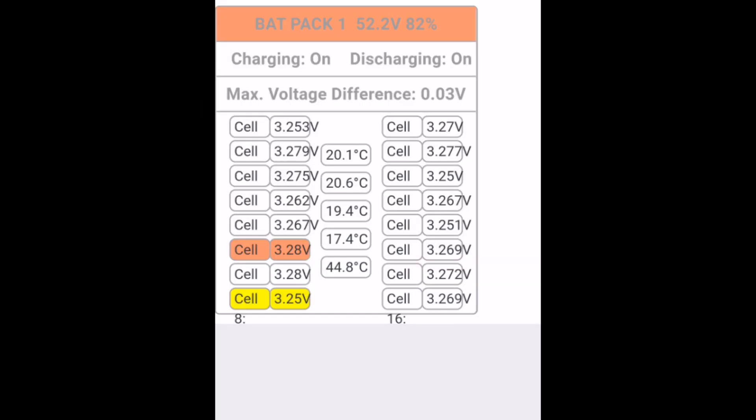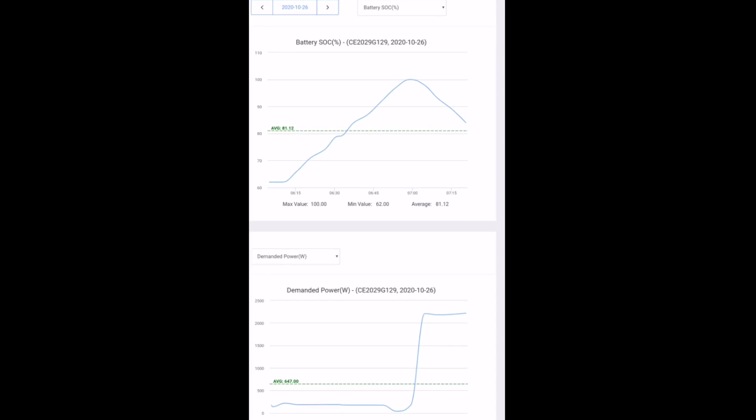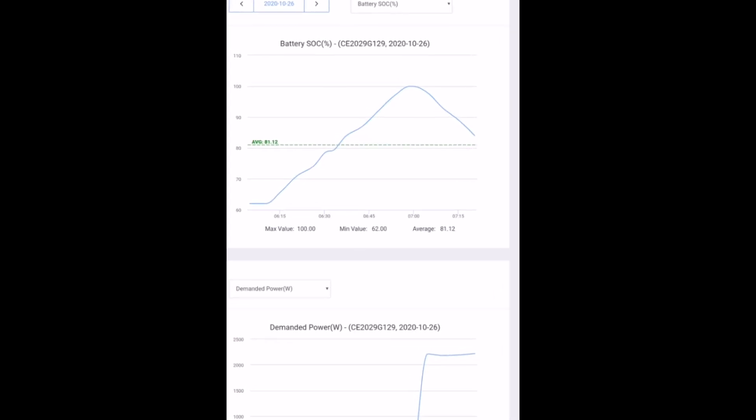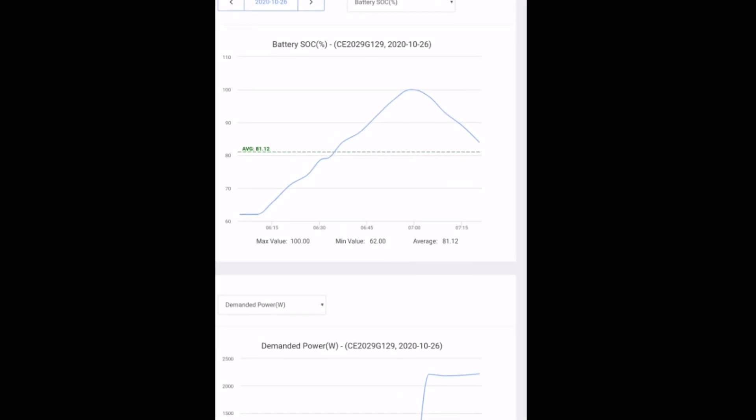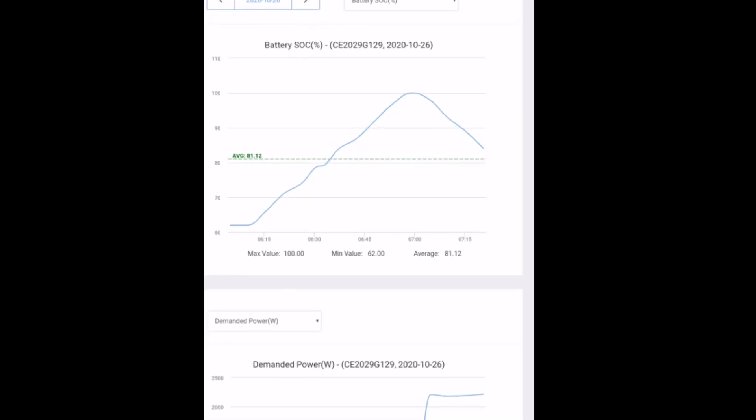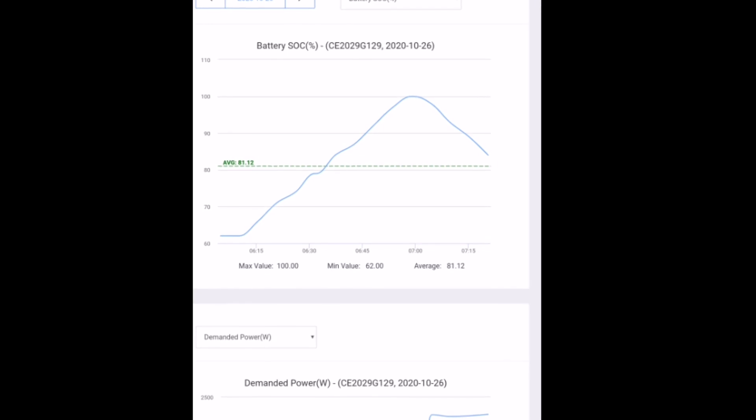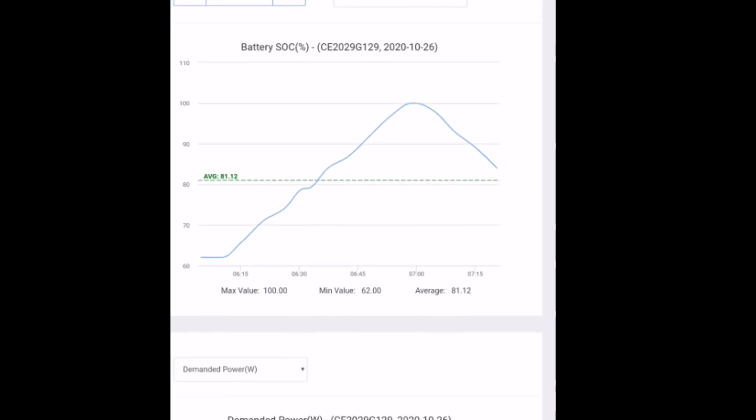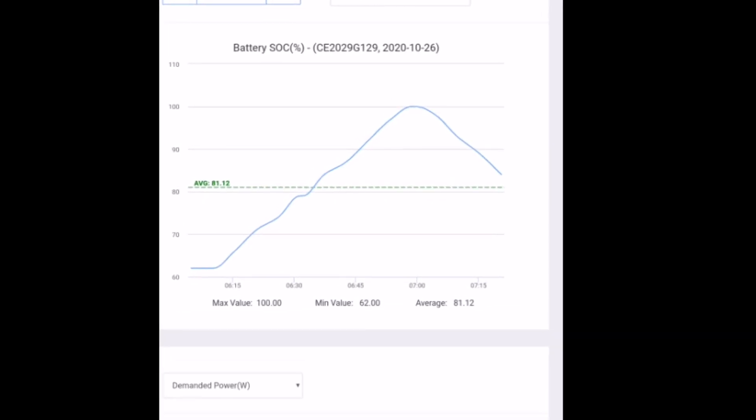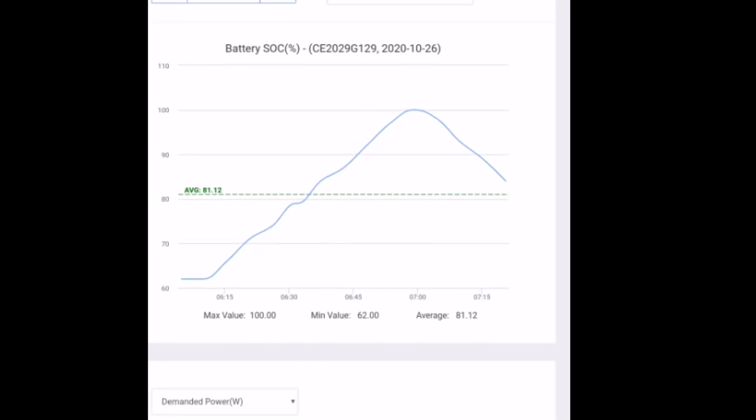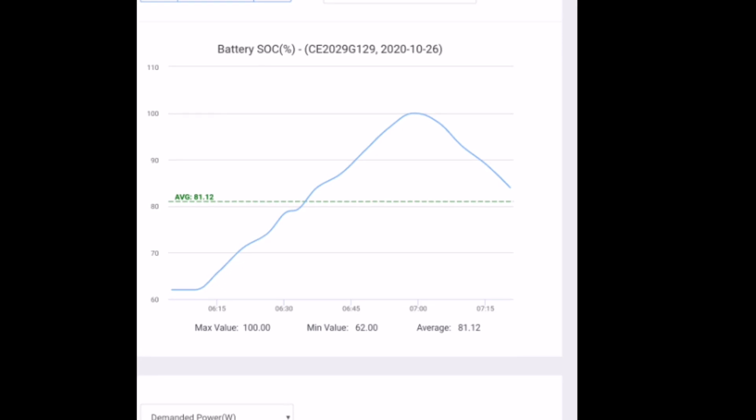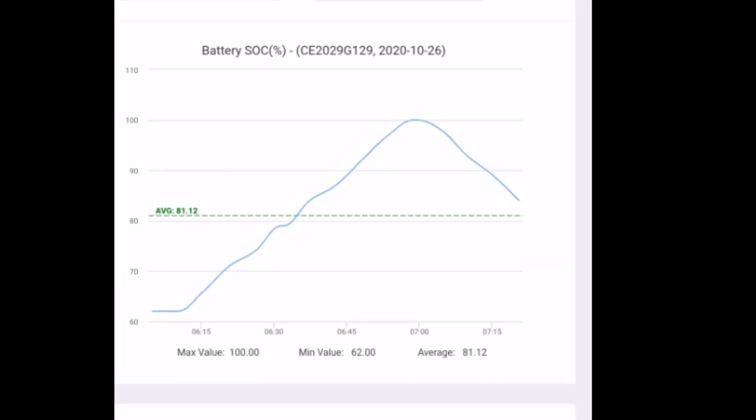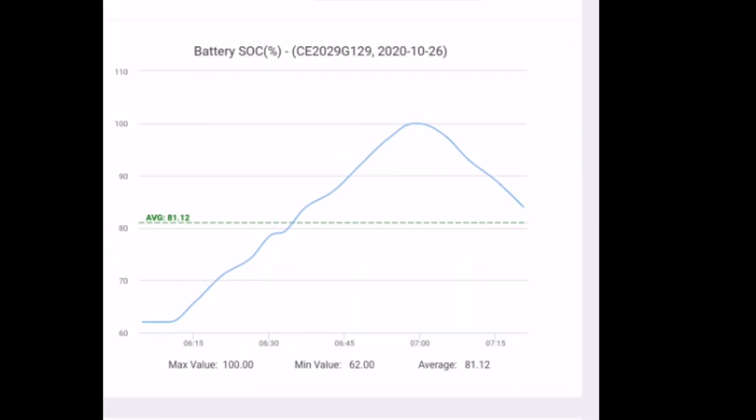20 minutes into the test, the battery temperature has risen up to between 17 and 20 degrees. Quick look at the state of charge graph. And we can see we reached 100%, stayed there for a short time. And now we're on the way down discharging. And also the AC demanded power, that's nice and consistent around 2.2, 2.3 kilowatts.